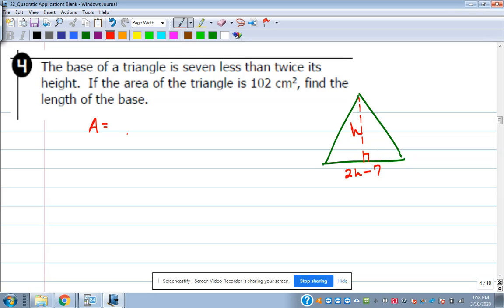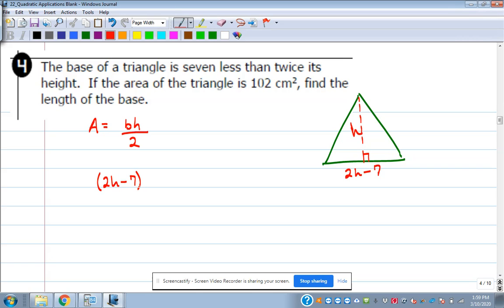How do you find the area of a triangle? Base times height divided by 2, or one-half base times height. We know the base is 2H minus 7 and the height is H, and the area is 102 square centimeters. So we set up: one-half times (2H minus 7) times H equals 102. To get rid of the 2 in the denominator, multiply both sides by 2 to get (2H minus 7) times H equals 204.